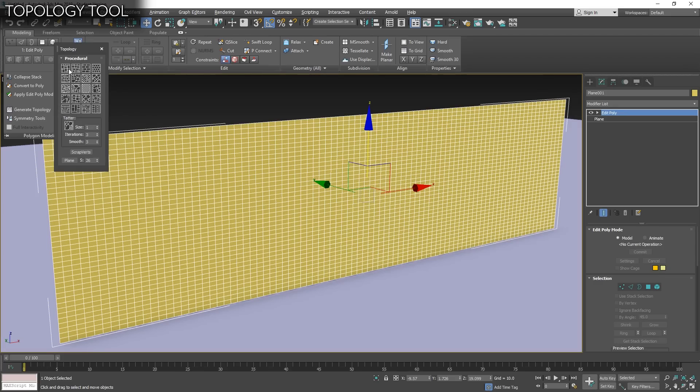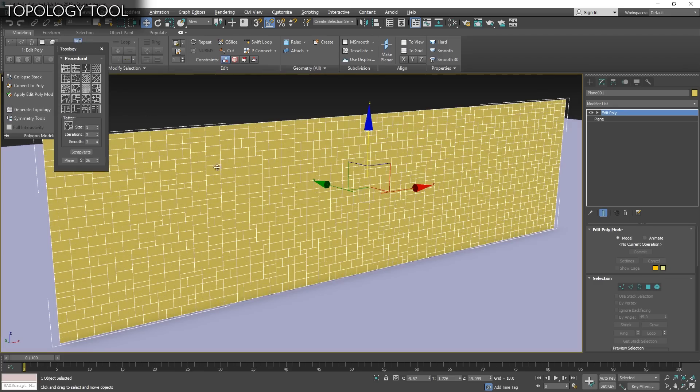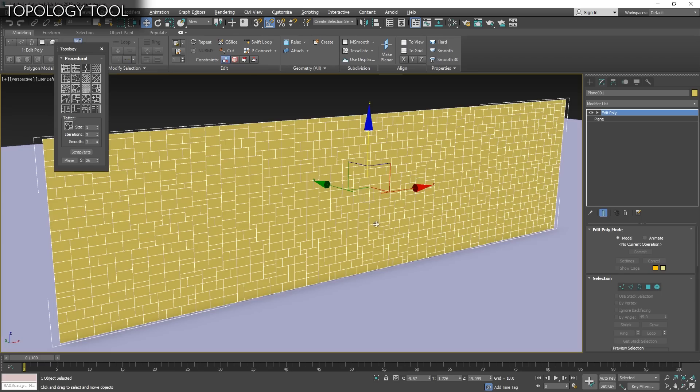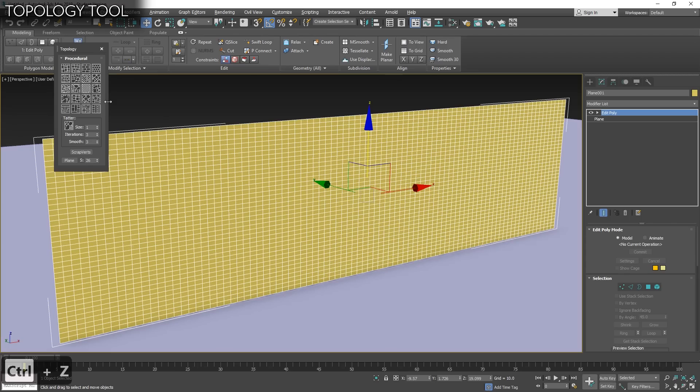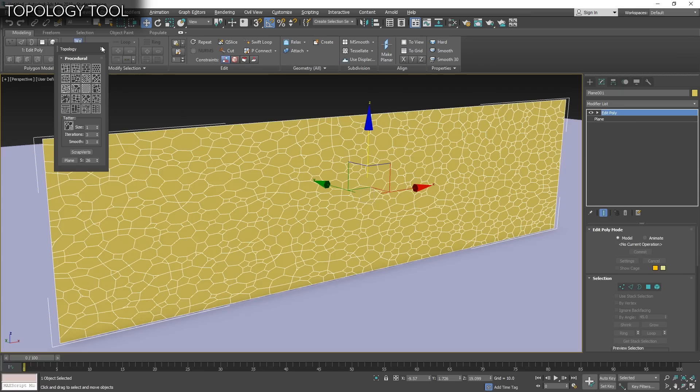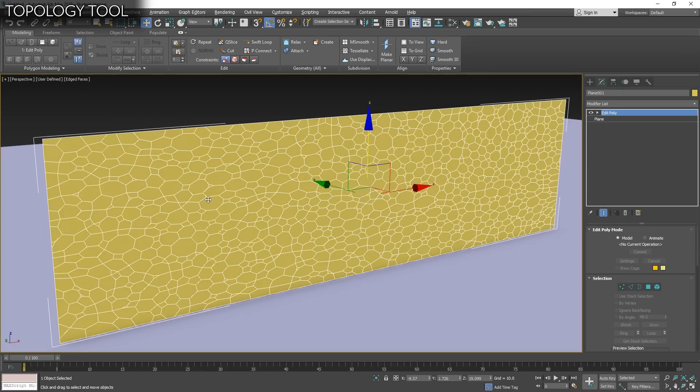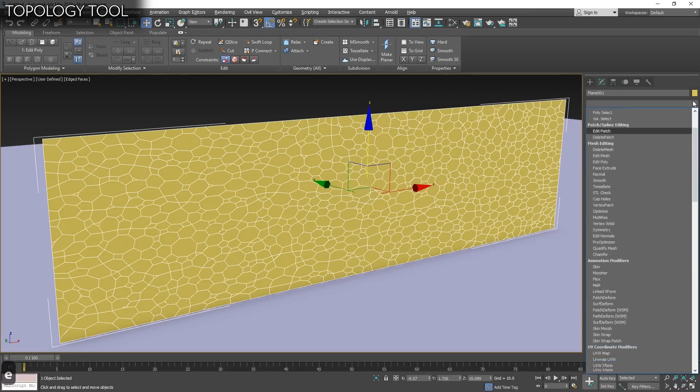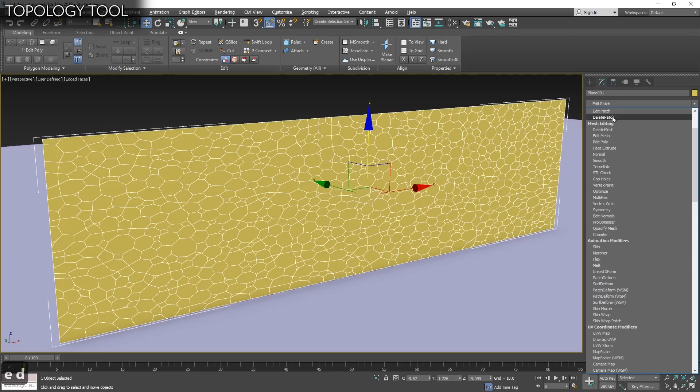We go to Polygon Modeling and we have Generate Topology. It's only one of the things that is hidden here. Let's click. You have multiple stuff and it will change the topology of your mesh. The one I like is the skin. Let's click skin. You can click skin a couple of times. And we have this kind of Voronoi look that it's kind of interesting.